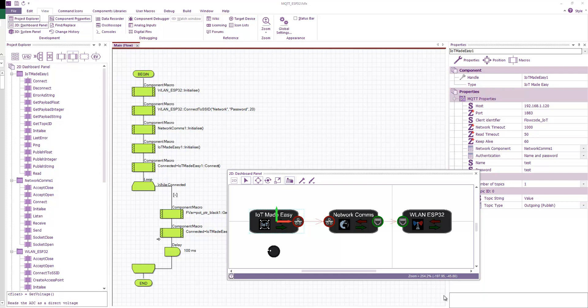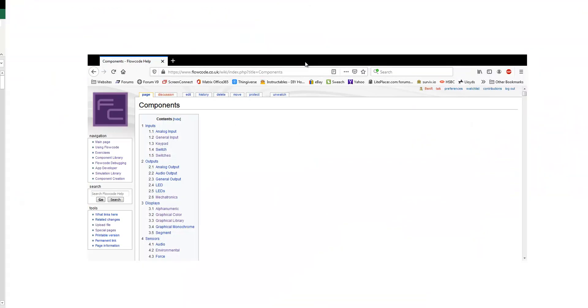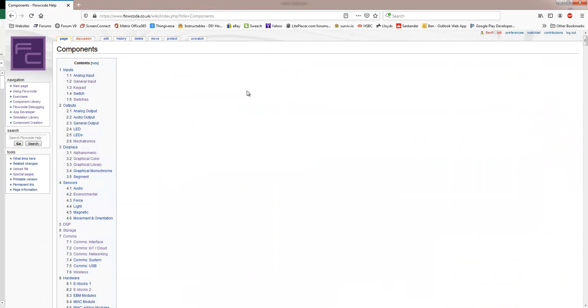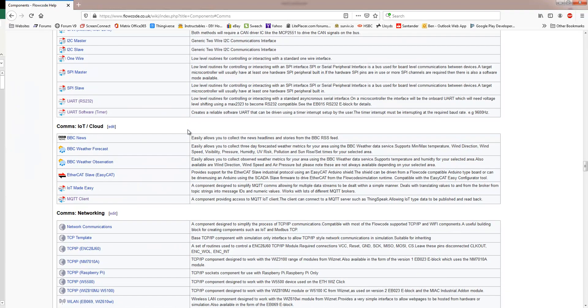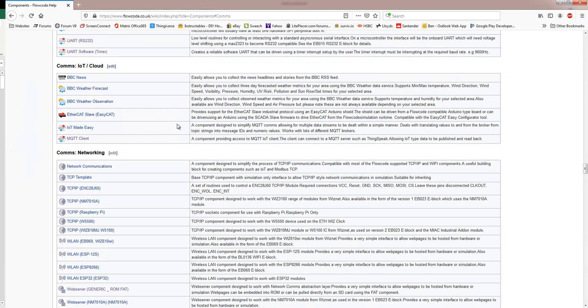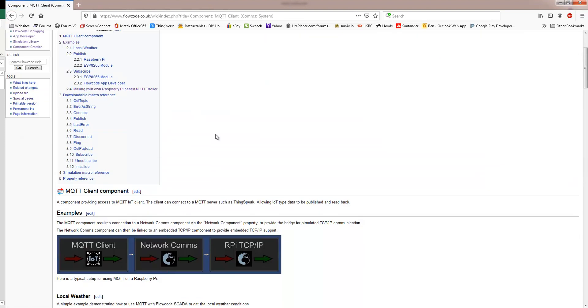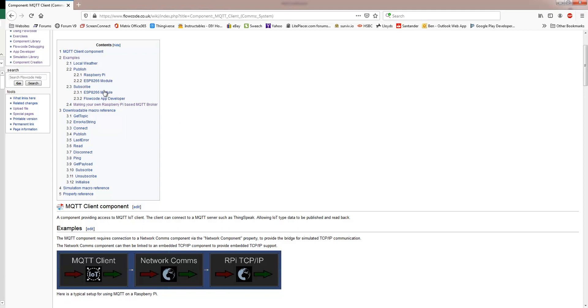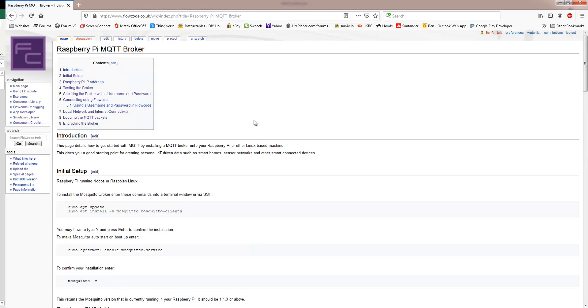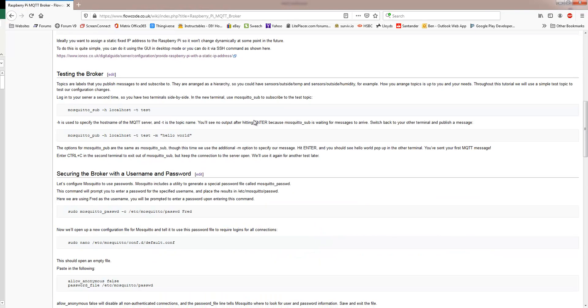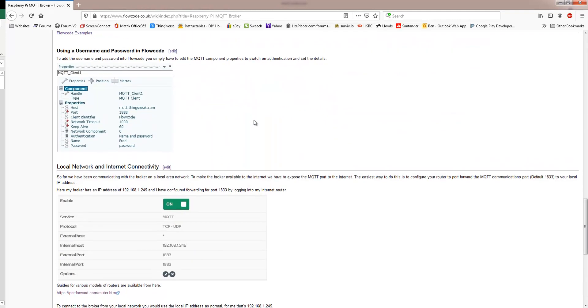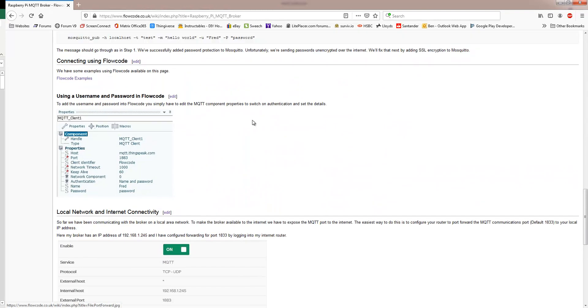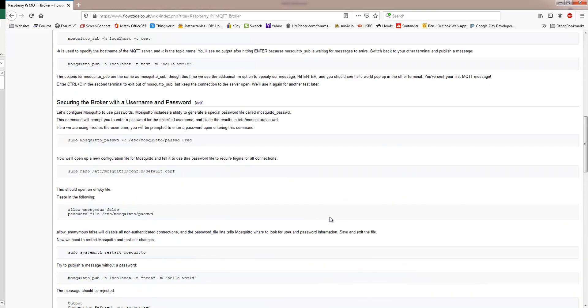To install the broker on the Raspberry Pi is reasonably straightforward, and what I've done is I've put together a bit of a guide on our Flowcode wiki. So if we look at the component library page, and then I go down to comms, and then I click on MQTT client, and then if we go to making your own Raspberry Pi based MQTT broker, and then there's a link here, then this runs you through the process to get your broker up and running, and then details on how to connect Flowcode to that broker.